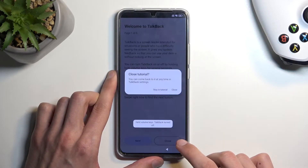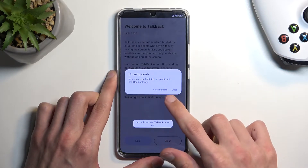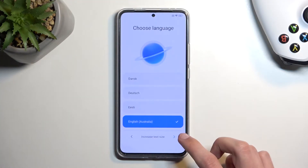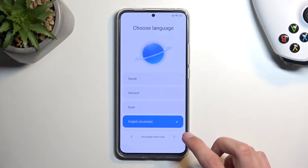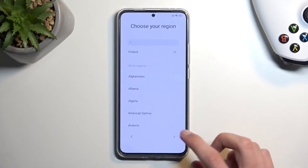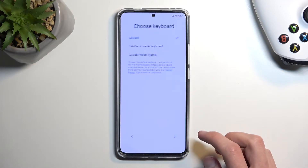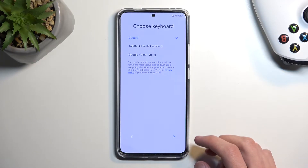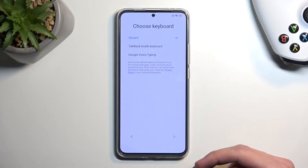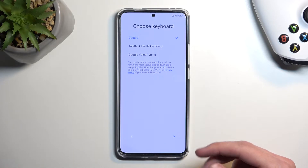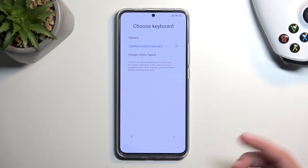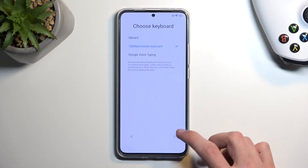I'm gonna select close. We're gonna now progress through the setup. And here, when you choose your keyboard, it brings up a new option called Talkback Brilliant Keyboard. So we will select that.